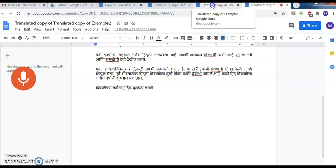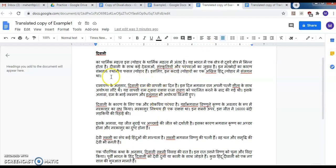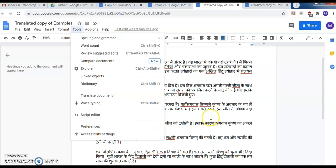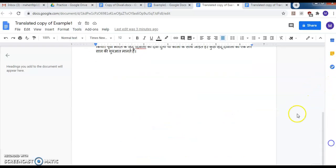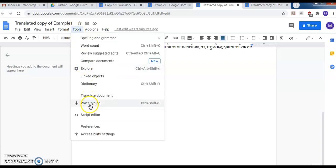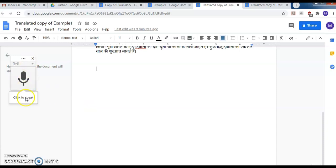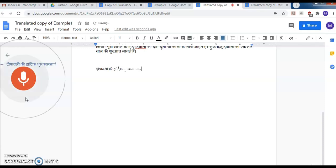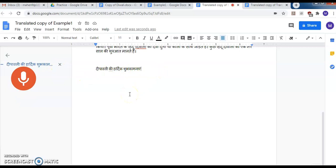I'll show you the Hindi document now, and I want to add a message at the end. Again go to Voice Typing, select Hindi, and click to speak: 'Diwali ki hardik shubhechha.' Whatever I speak gets written on the document. Like this you can type anything on your document using the Voice Typing feature.